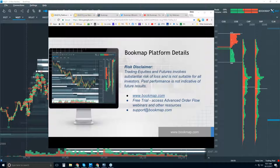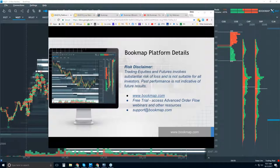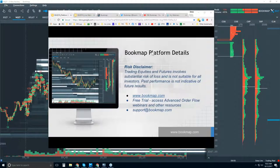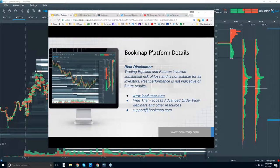For those of you who are new here, and I see some new faces in the room, welcome. This platform details webinar is for you to ask questions. I'm also going to demo what Bookmap is showing you and how to digest the information, and then we'll get into some of the order flow.